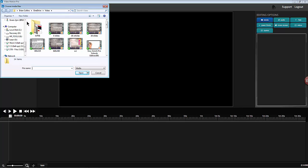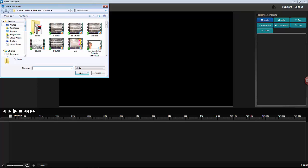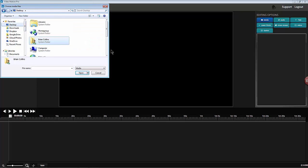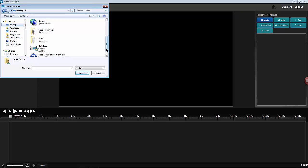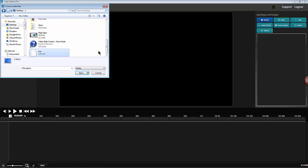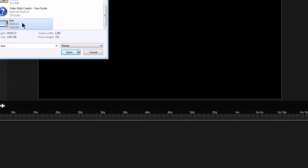Let's go to the desktop and look for test. Double click on that just to bring it into the editing bin, as I call it. And simply drag it down to the timeline.